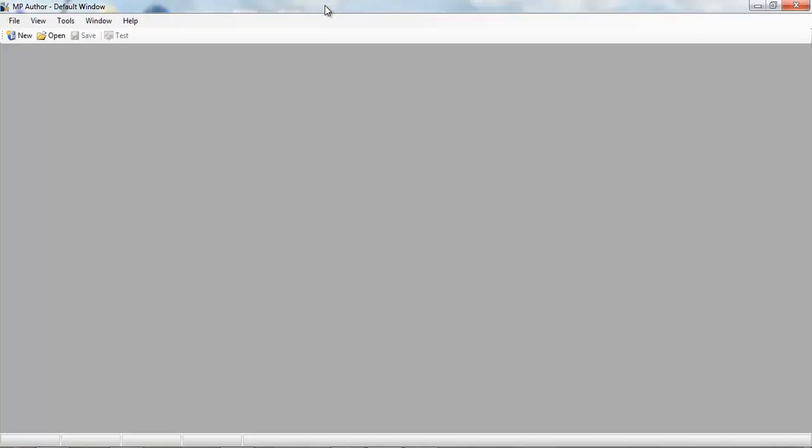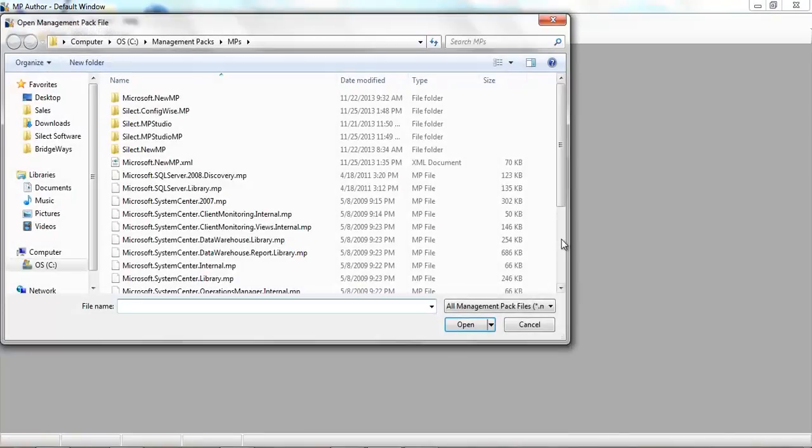This tutorial will show how to add folders to an existing management pack. First, we're going to open up an existing management pack.